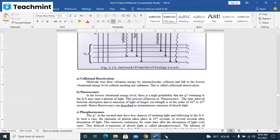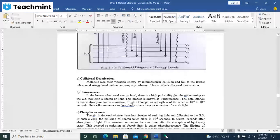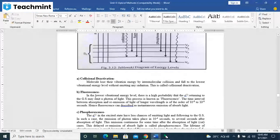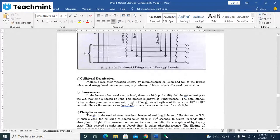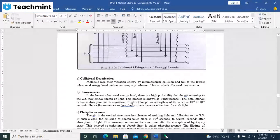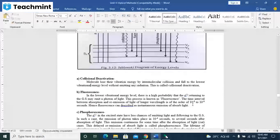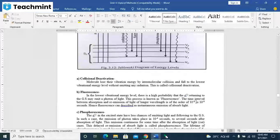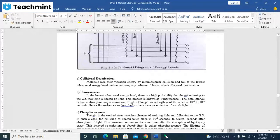In the lowest vibration level, there is a high probability that the electron returning to the ground may emit a photon of light. This process is known as fluorescence. The time interval between the absorption and the re-emission of the light of longer wavelength is of the order 10 raise to minus 8 to 10 raise to minus 9 seconds.